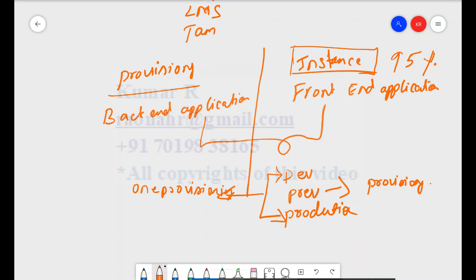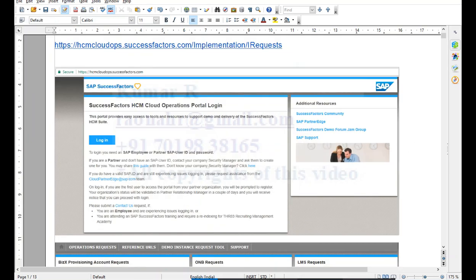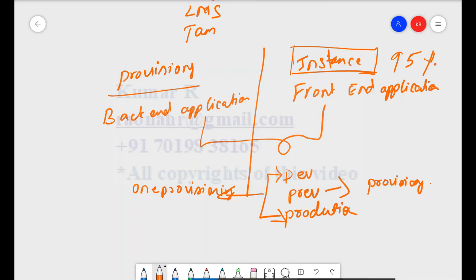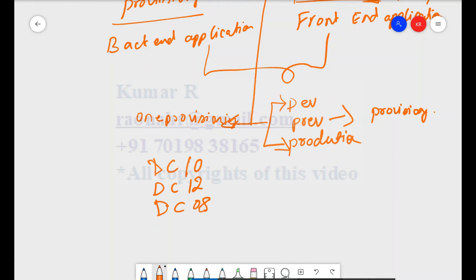Let's look at where to raise provisioning access and SAP support access. Once you are certified, you will get a separate link for provisioning. Provisioning also depends on the data center. In SAP, we have data centers called DC10, DC12, and DC8 — these are servers. Since it's a cloud application, the data center is assigned based on the country or region where the project is being implemented.